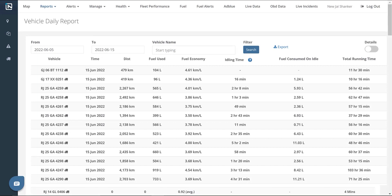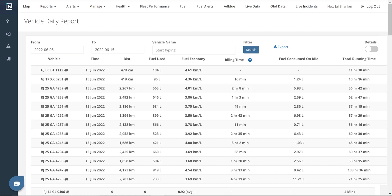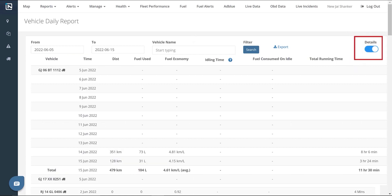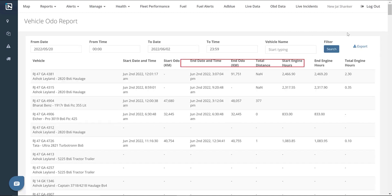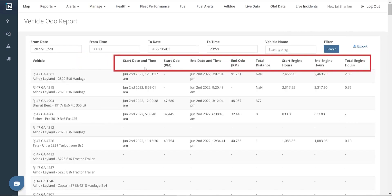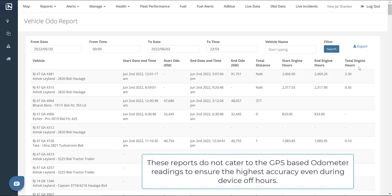It showcases information like distance covered, fuel usage, mileage, idling, fuel consumption while idling, and the total runtime. Enable the Details option to see a detailed version of the daily reports generated for each vehicle. The Vehicle Odo Report option tracks a vehicle's odometer readings. It includes the start and end odometer readings, date, time, distance traveled, start and end engine hours, and total engine hours. The GPS-based odometer readings ensure the highest accuracy even during device off hours.